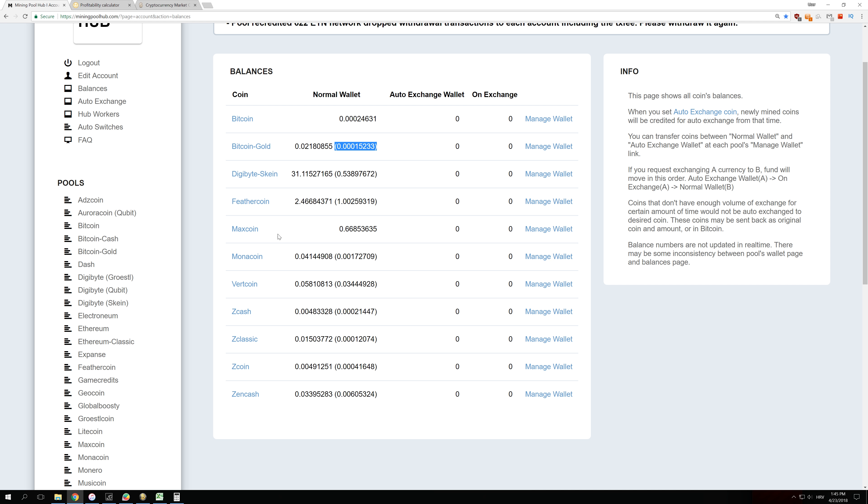You can see that most of the coins that I mined on my GPUs are on Equihash algorithm, and some of them are on Skyn like Digibyte, and some of them are on Neoscript like Federcoin or Maxcoin.